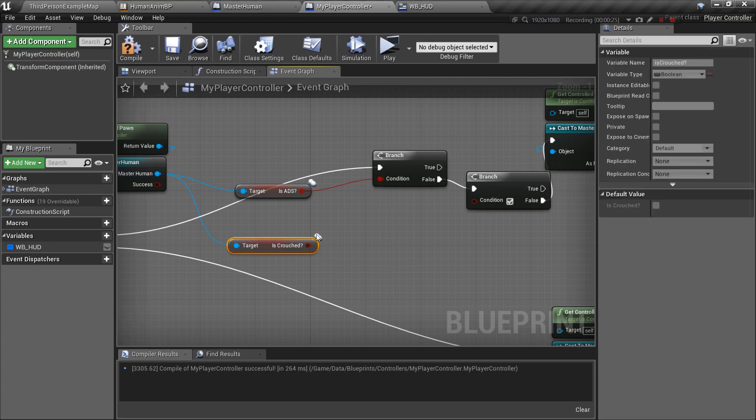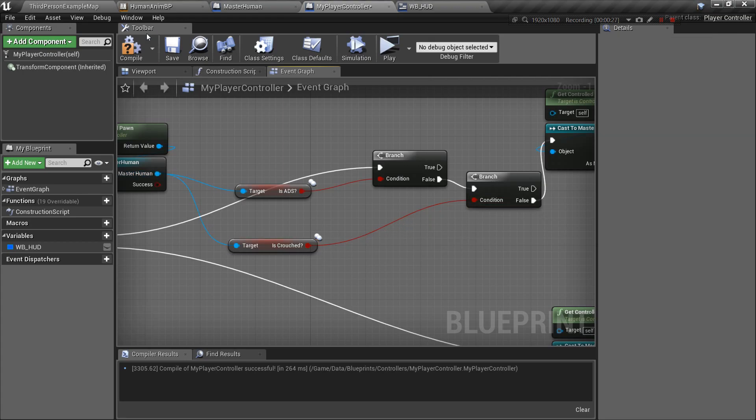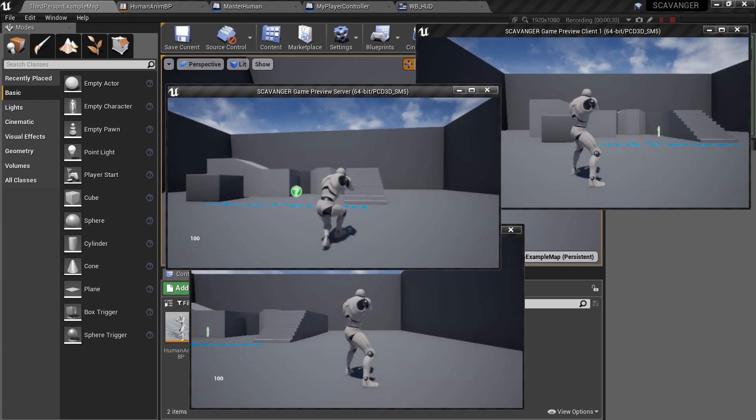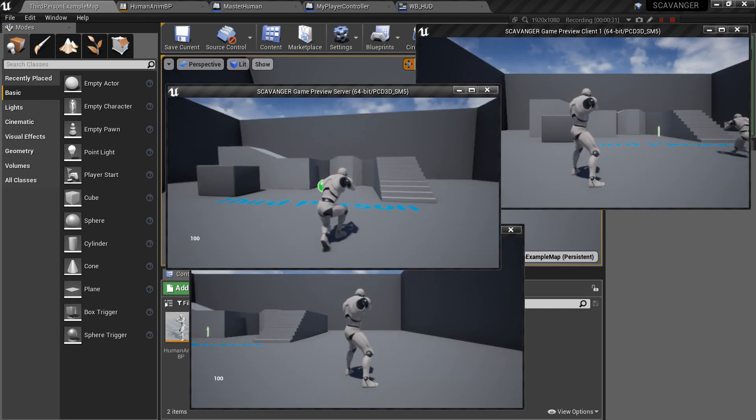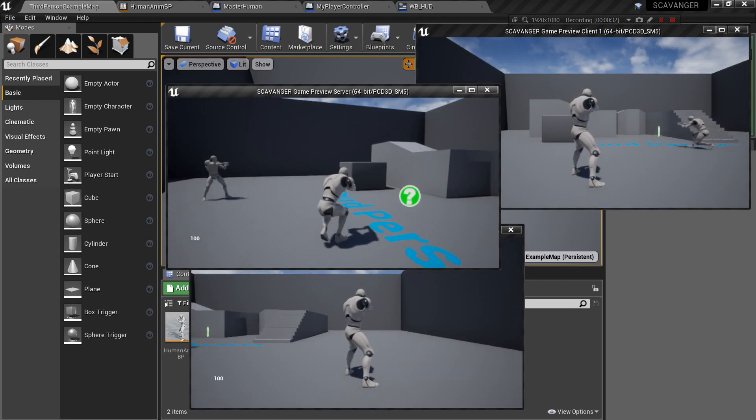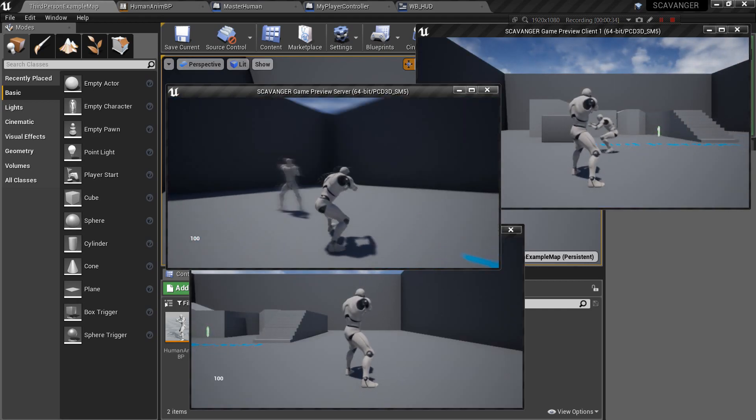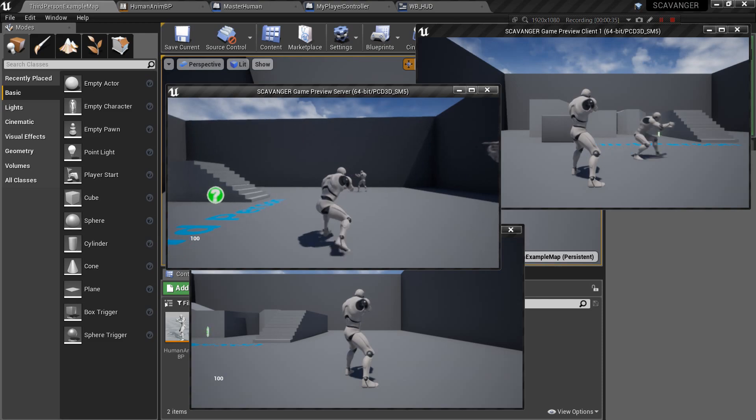So now if I actually do this and play, you can see that I can't sprint when I'm crouched. I'm holding shift and it's not doing anything. Now it works, now it doesn't. So yeah, that was the problem.